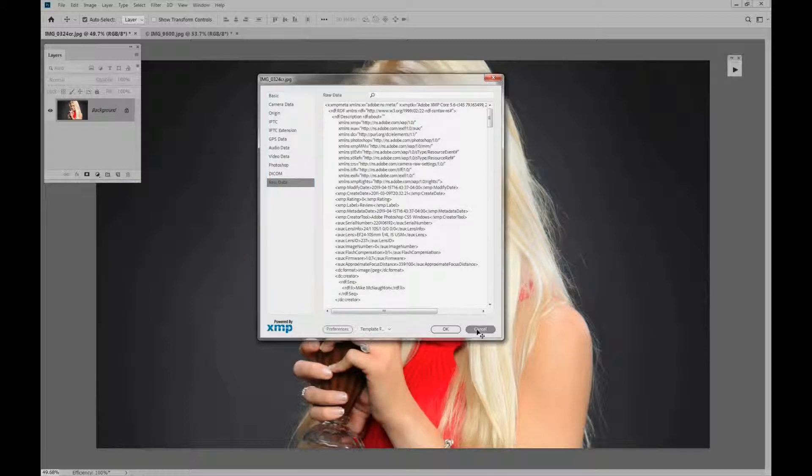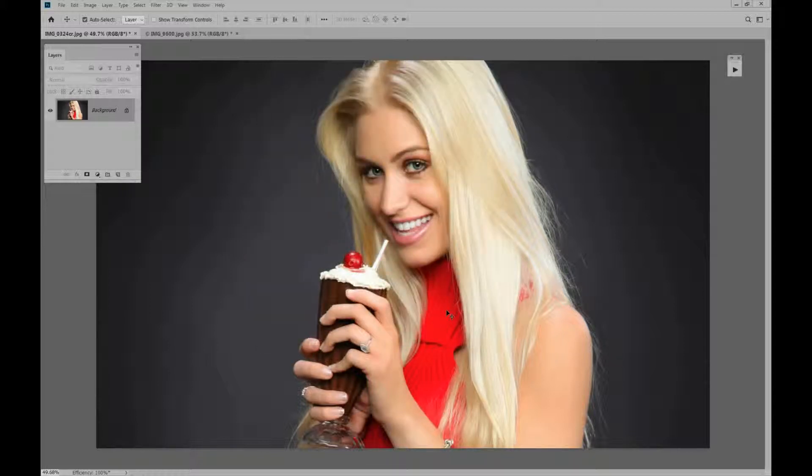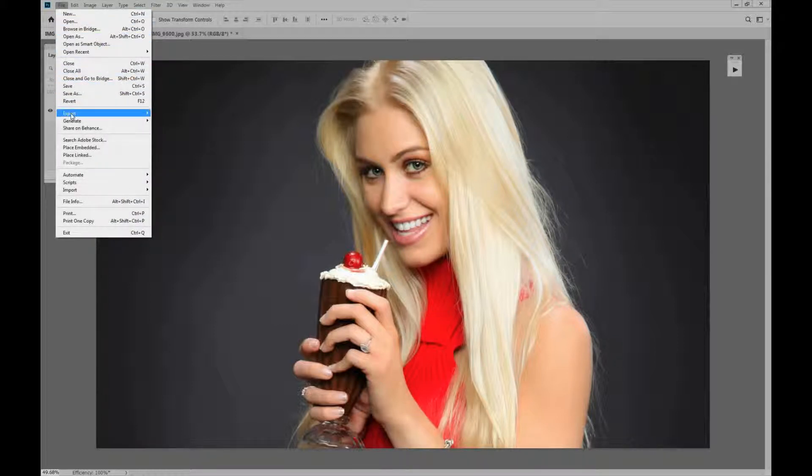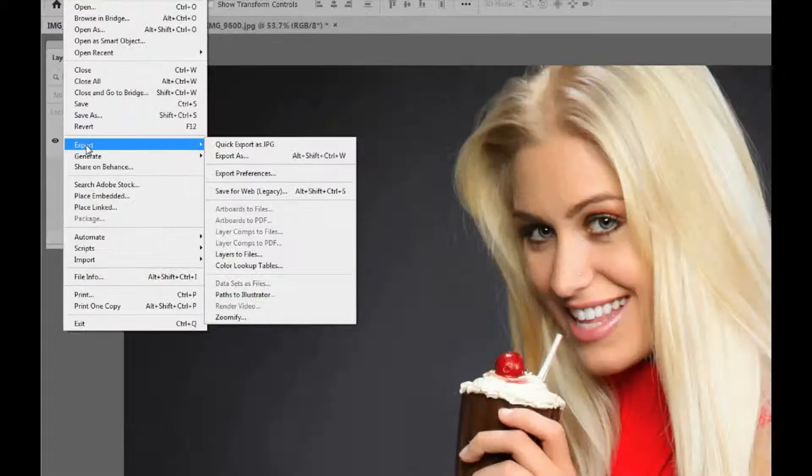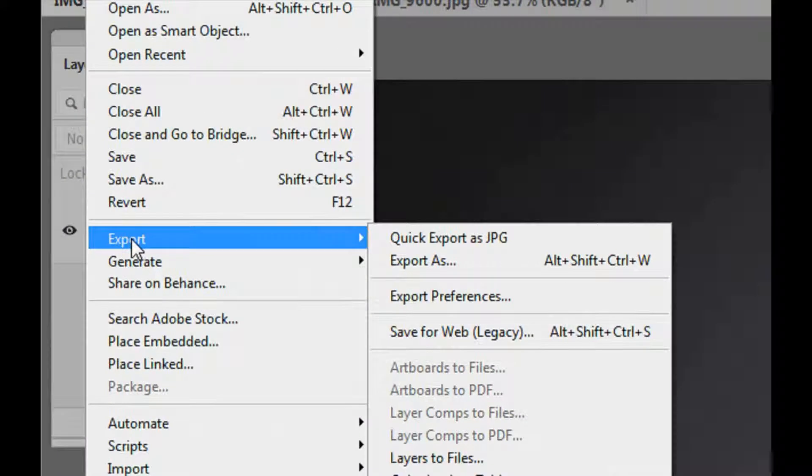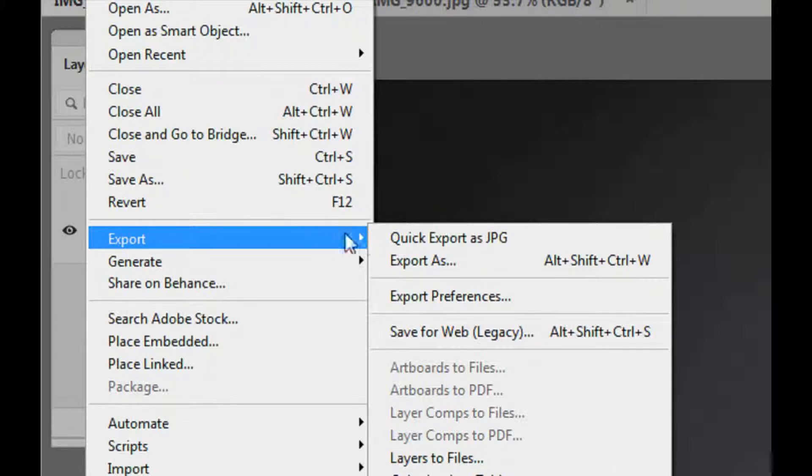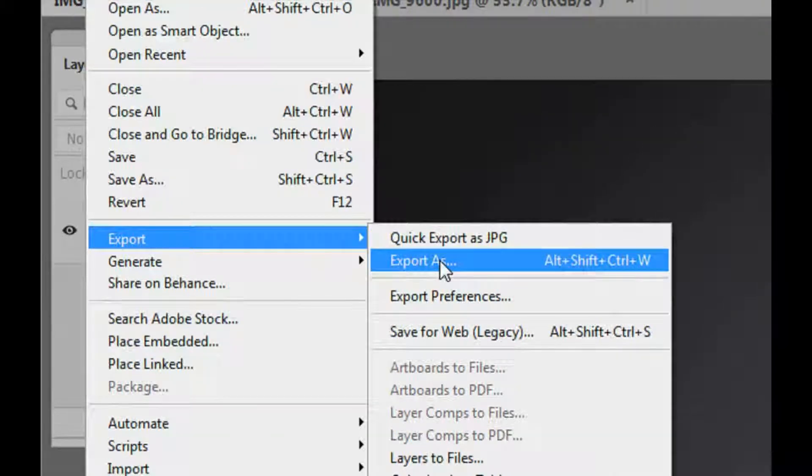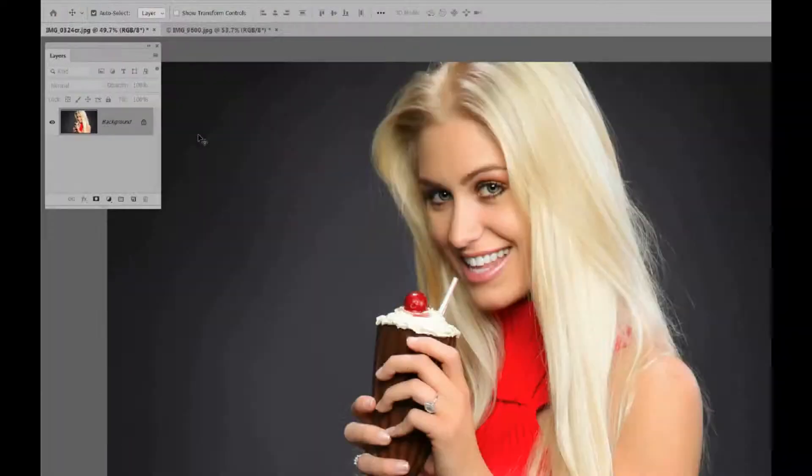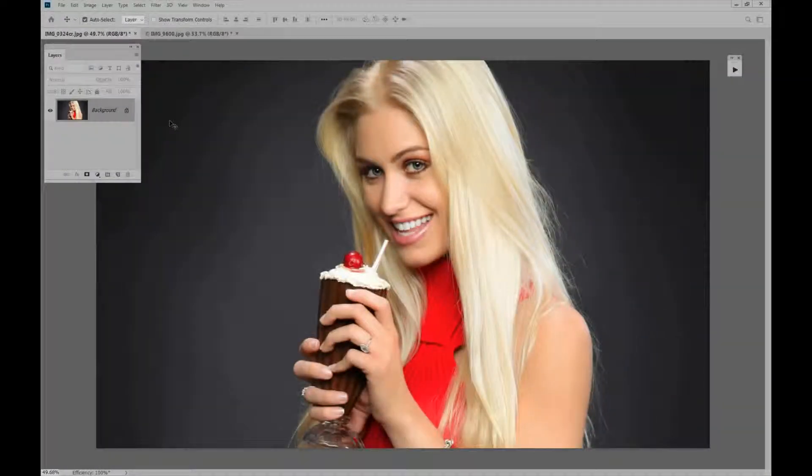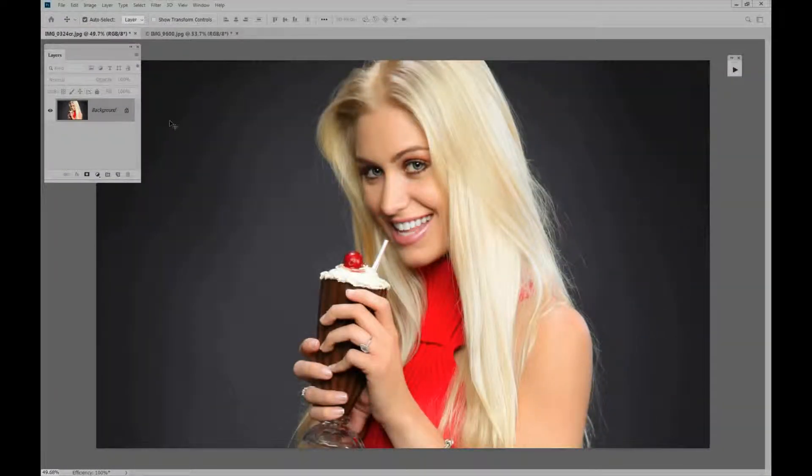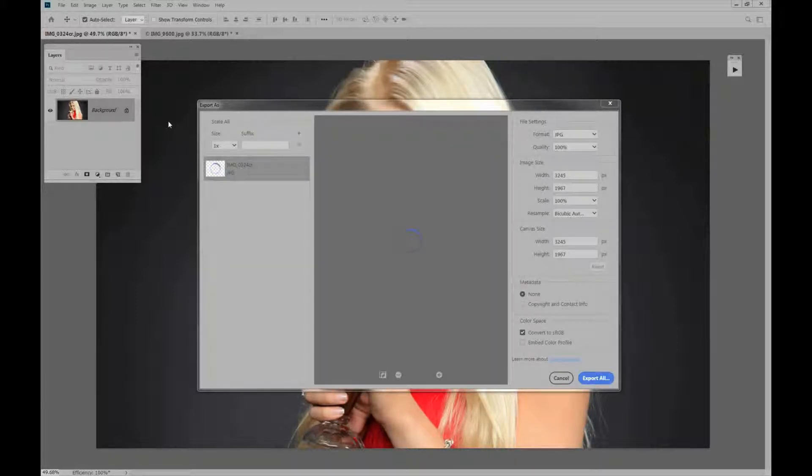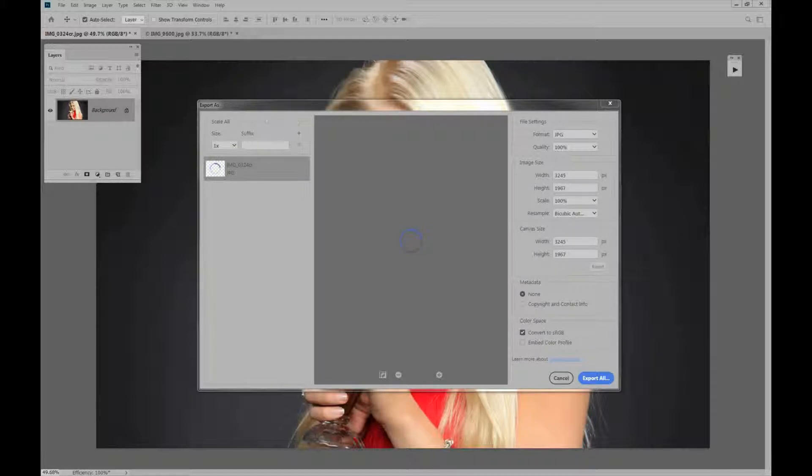Let me cancel this for now. Here's the easiest way I found to do that. If we go up to File, now we're going to go down here to Export. Now I'm going to click on Export As. Click on that and up comes the dialog box. Export As. Where should we start? Let's start on this side over here.